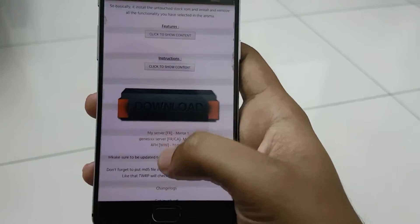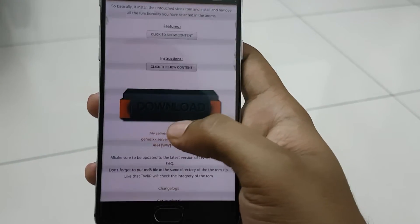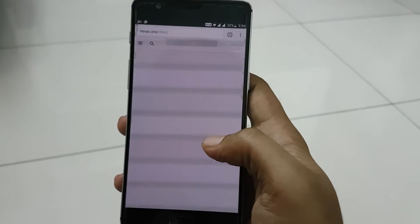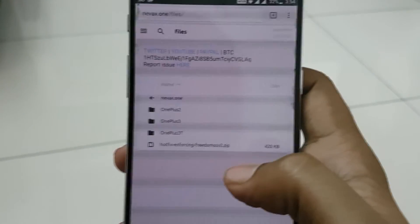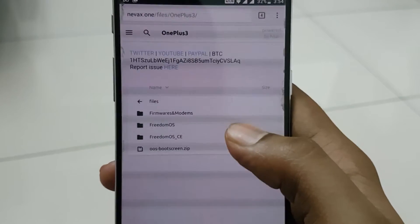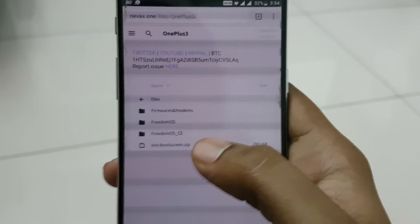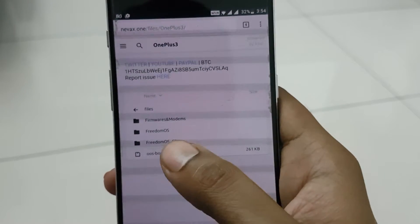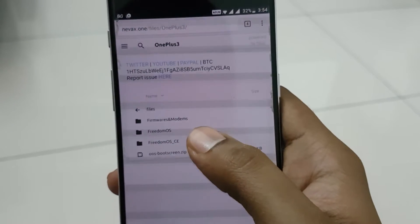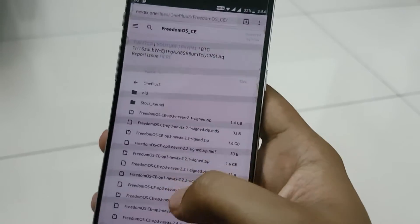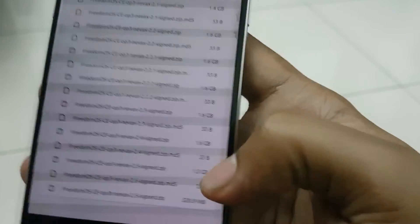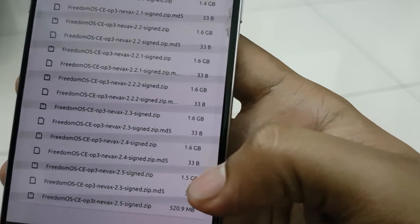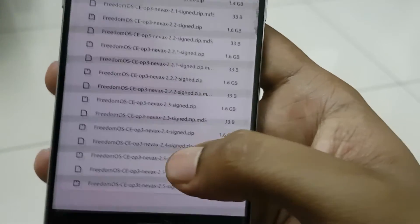You can use any of these three options — I'll be using the first one. As you can see, you can select either OnePlus 3 or OnePlus 3T depending on your phone. I'm using OnePlus 3, so I'll select the second option. Then in these options, you need to select the Community Edition build, which is the third folder, to get the scrollable screenshot feature. Download the latest version, which is 2.5 — the size is around 1.5 GB — and click to download.